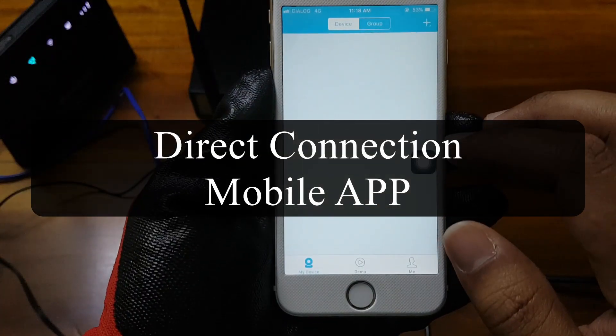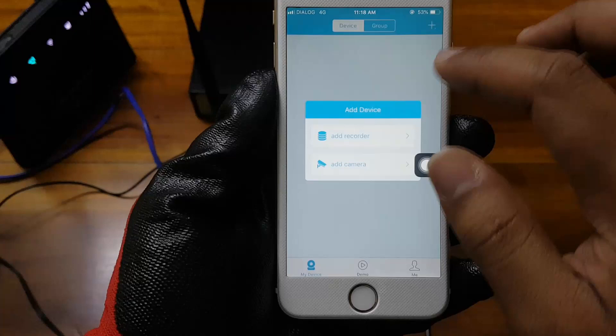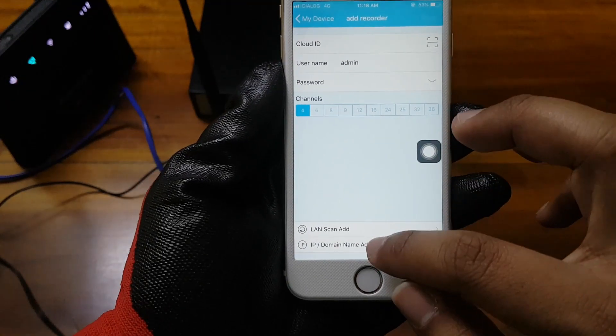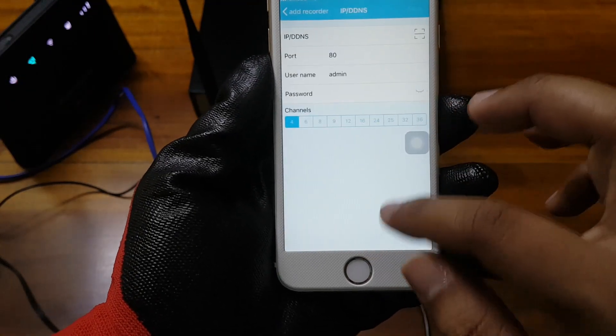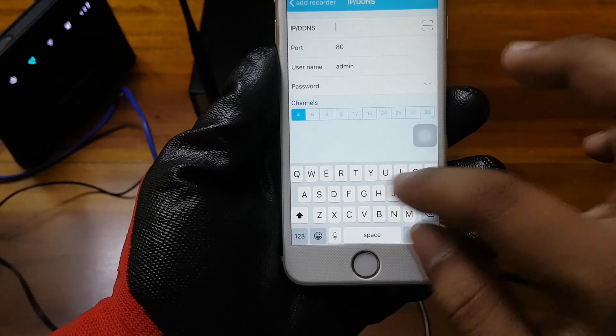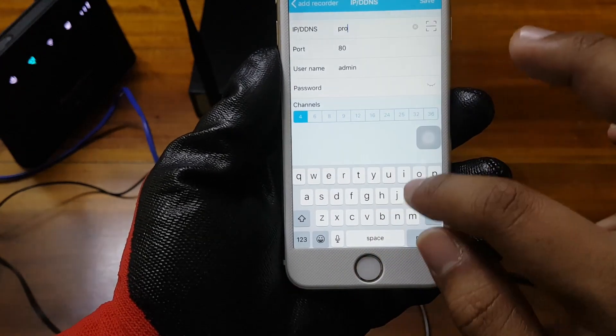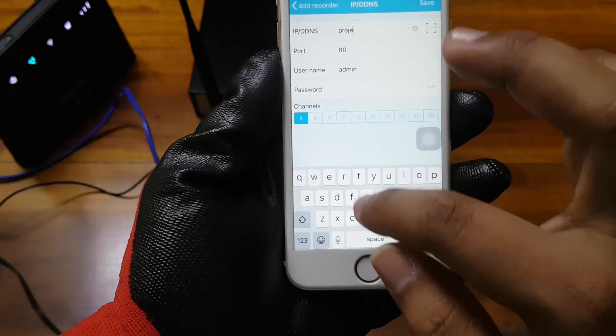When using the direct route, we do not add the cloud ID. Instead, we click on IP or domain name and enter the hostname. Thereafter, the port number and the password of the device.